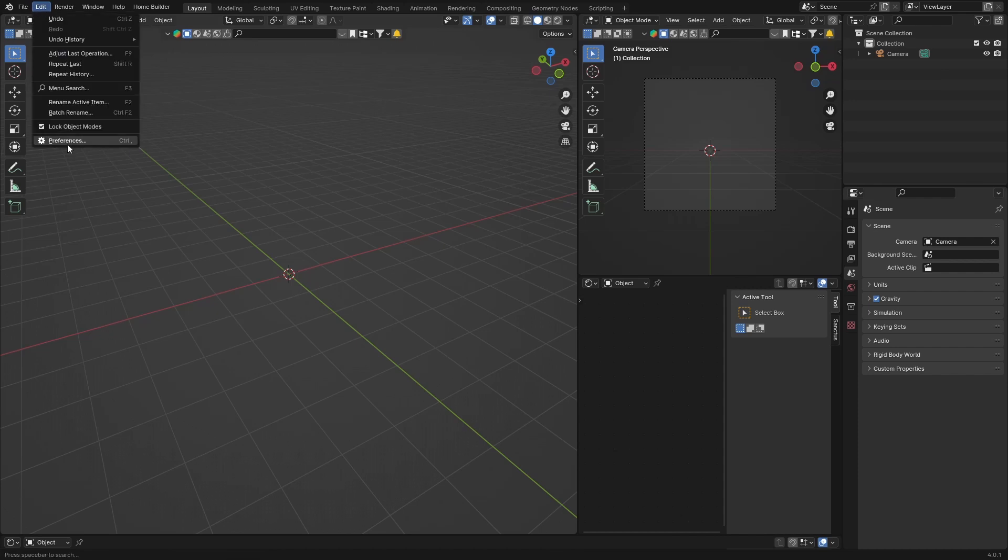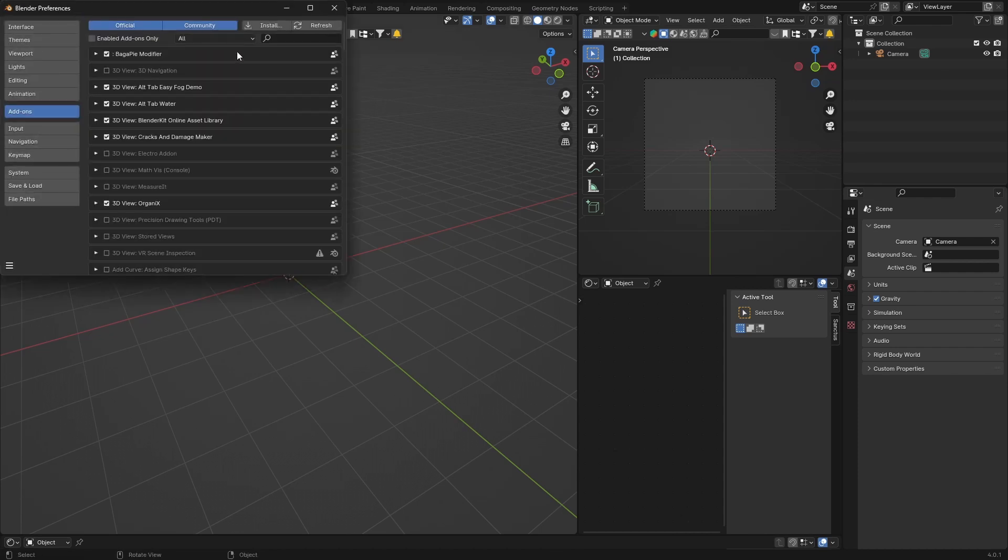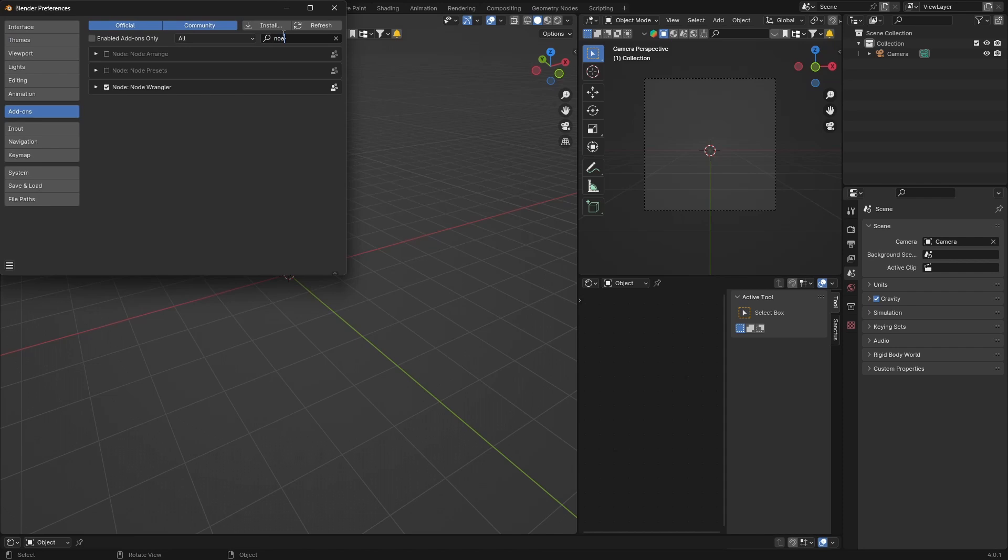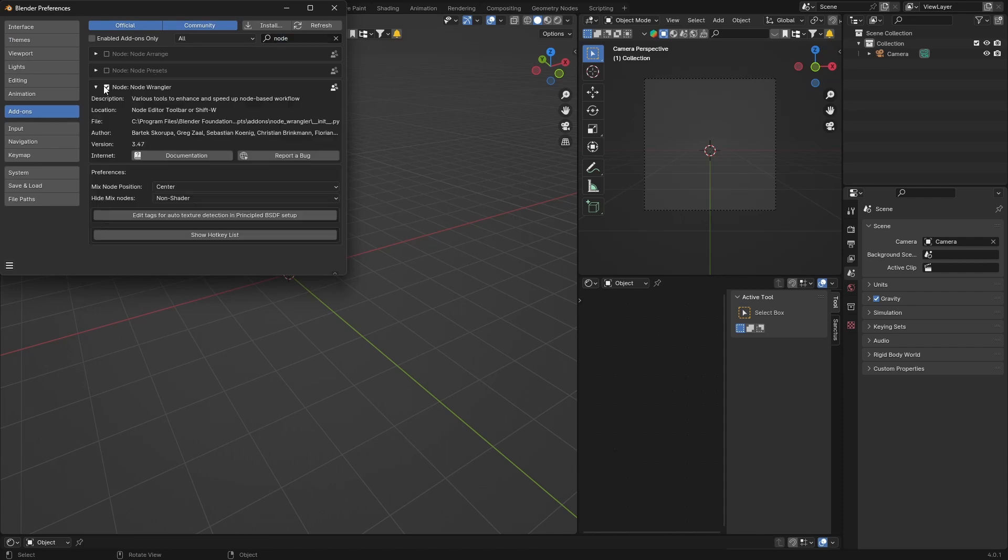First thing you want to do is go to Edit, Preferences, type in Node, and you'll find Node Wrangler. Just check it, save preferences, and you're good.